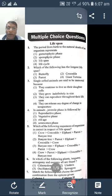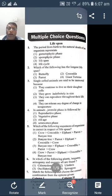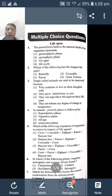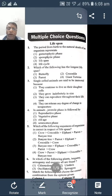The first question is: 'The period from birth to the natural death of an organism represents —' with options: gametic phase, sporophytic phase, life span, or life cycle. You must know the answer for all the alternate options, then your answer will be definite.